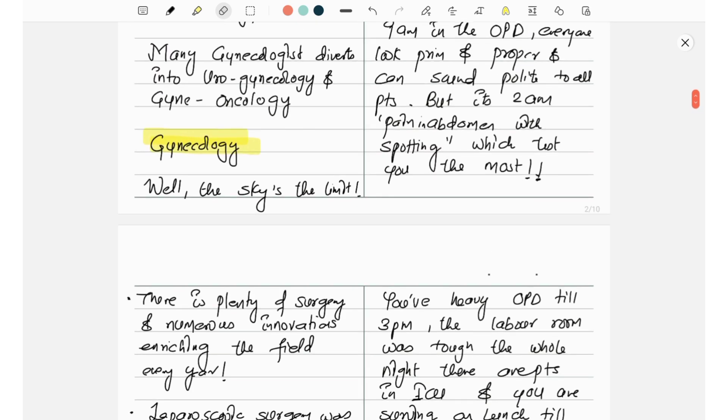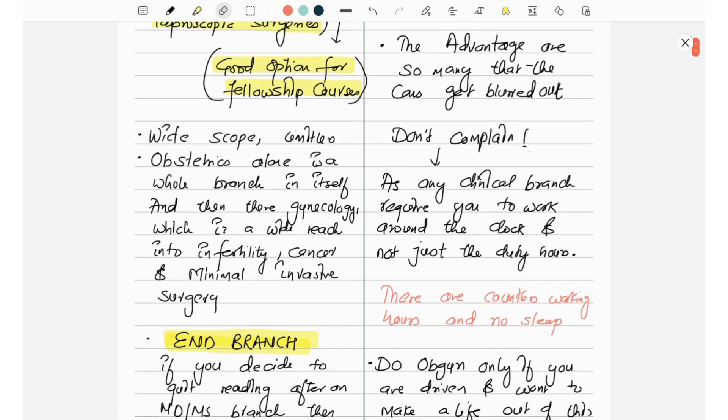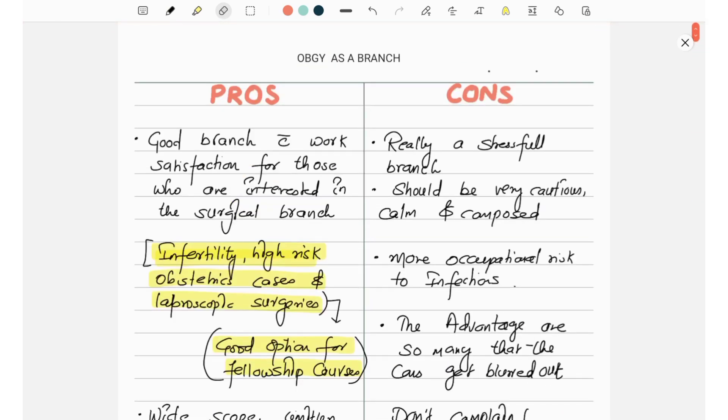So those boys who like OBGY but felt unsure about the career and prospects, relax. I think I have given enough information regarding OBGY as a branch. So if you know all these pros and cons and can handle this branch, then go for it. All the best and thank you for watching.